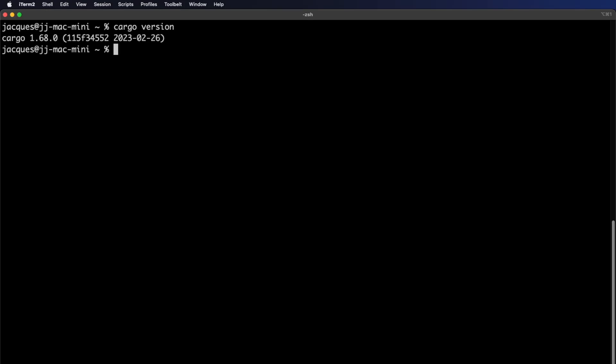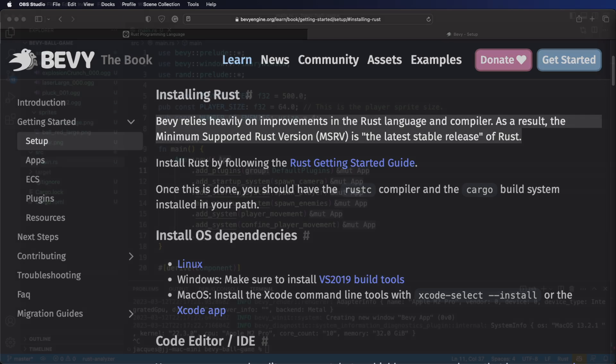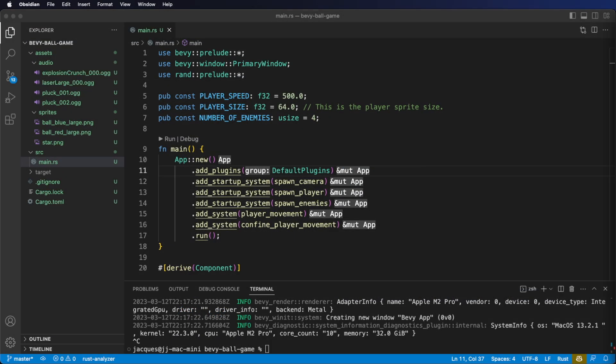Now you can see I'm updated to 1.68. From the Bevy team: Bevy relies heavily on improvements in the Rust programming language and compiler. As a result, the minimum supported Rust version is the latest stable release of Rust. For that reason, we should do our best to keep Rust up to date when working with Bevy. With that out of the way, let's hop back to our code.